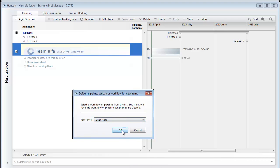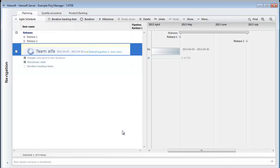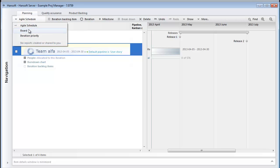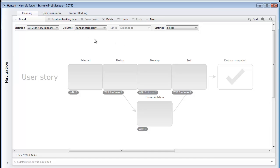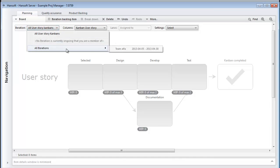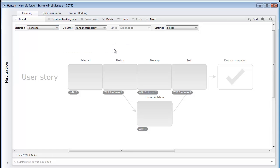So now if we navigate to our Kanban board we define two things. First the Kanban that we want to look at and then from what time period or what team we're going to look at. And now we can start executing things.